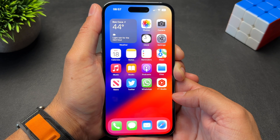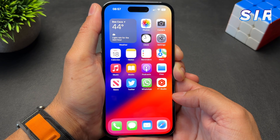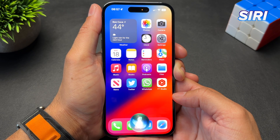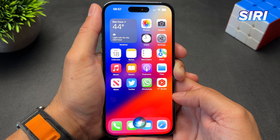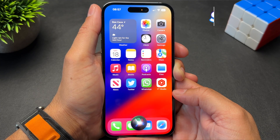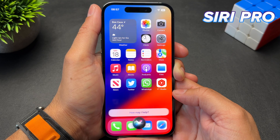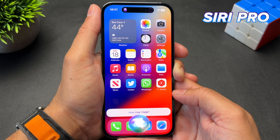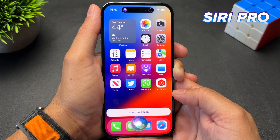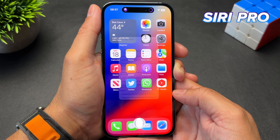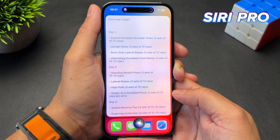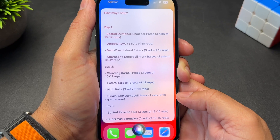Let's try that once more. Regular Siri first: Plan a one-month workout for my shoulders. Siri gives me app suggestions. Siri Pro: Plan a one-month workout for my shoulders. And boom — Siri Pro gives me a 30-day routine with exercises specifically for my shoulders.